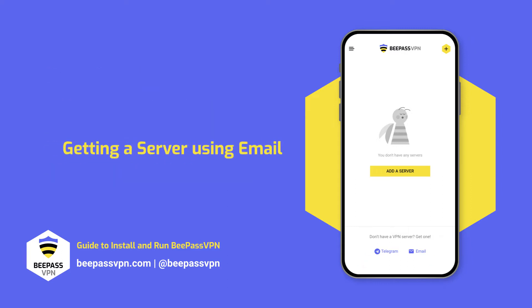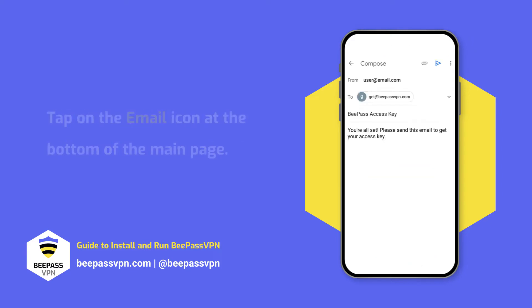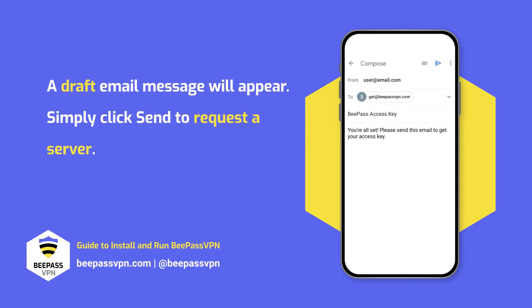Getting a Server Using Email. Tap on the Email icon at the bottom of the main page. A draft email message will appear with all the information automatically populated. Simply click Send to request a server.